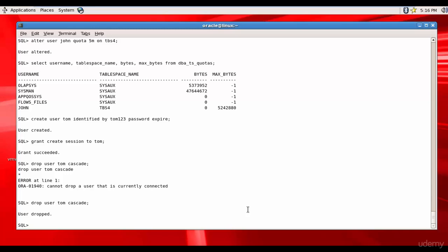Now you received a new request from the user. The user says he forgot his password and would like you to reset the password for him. This is the most commonly asked request for a DBA, so you need to know this. How do you reset a password?